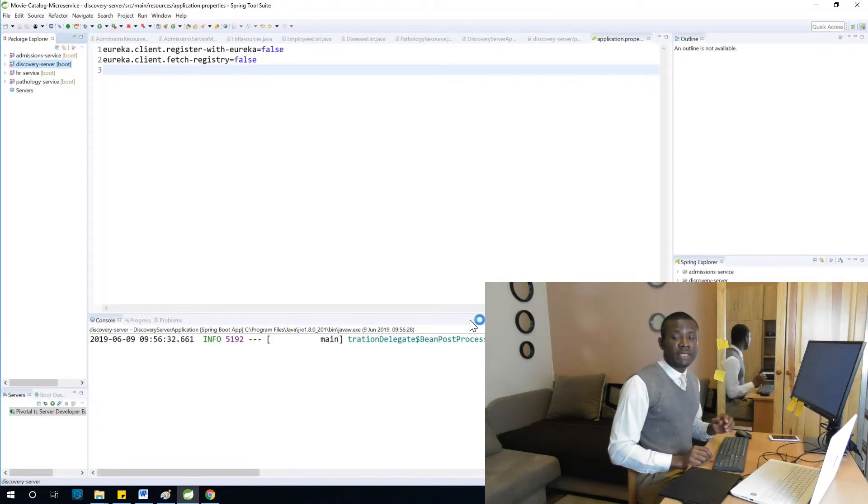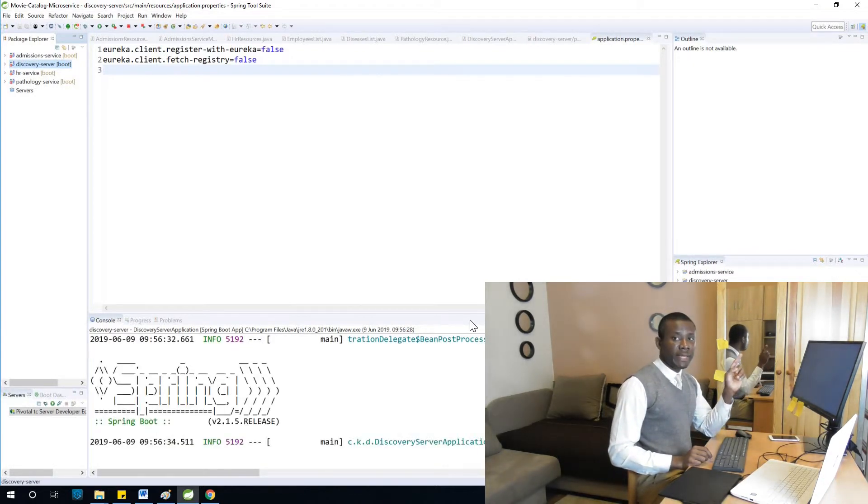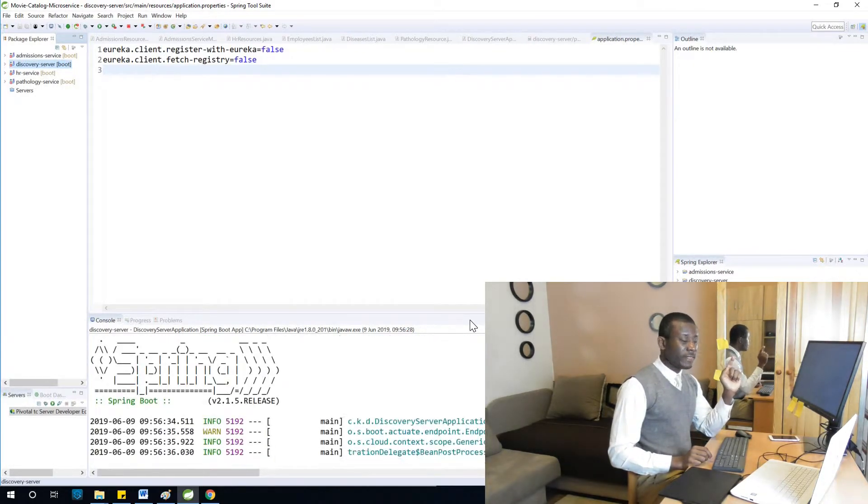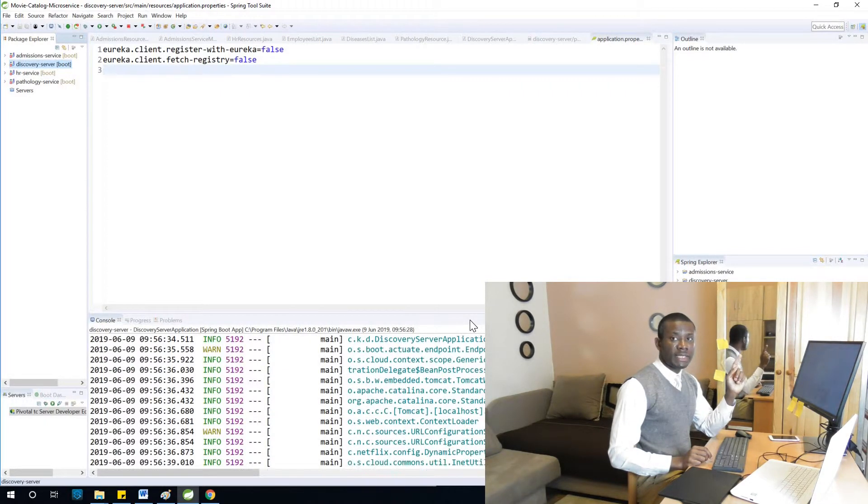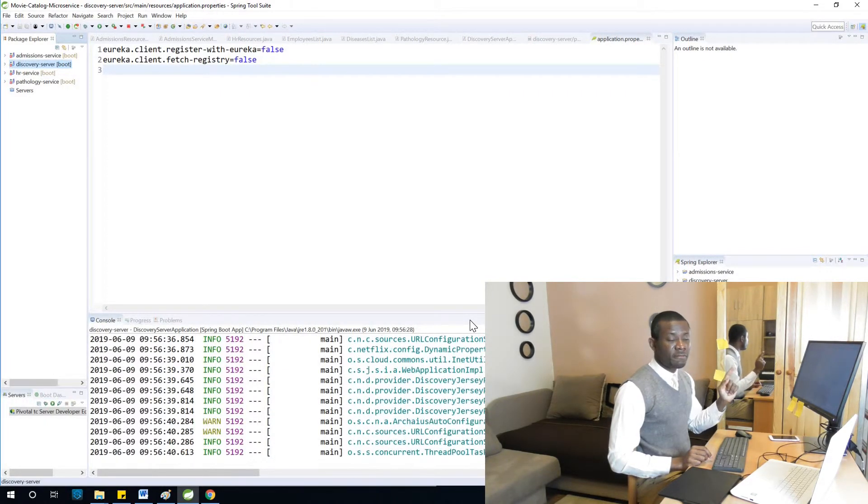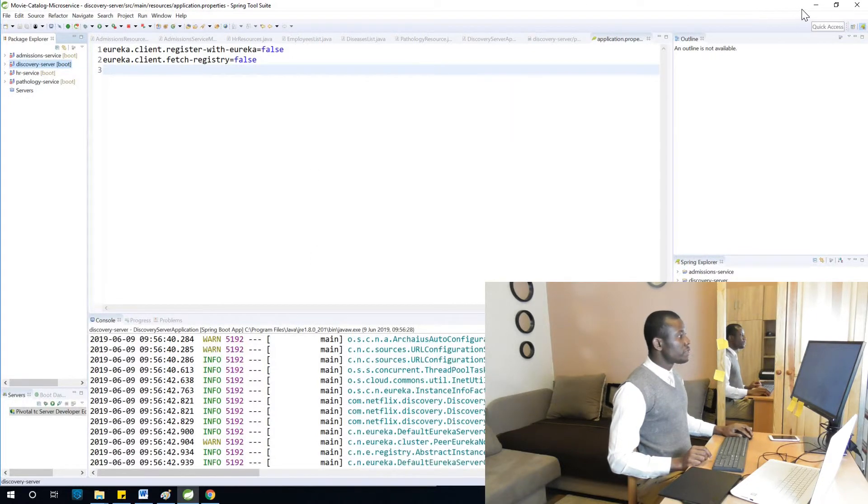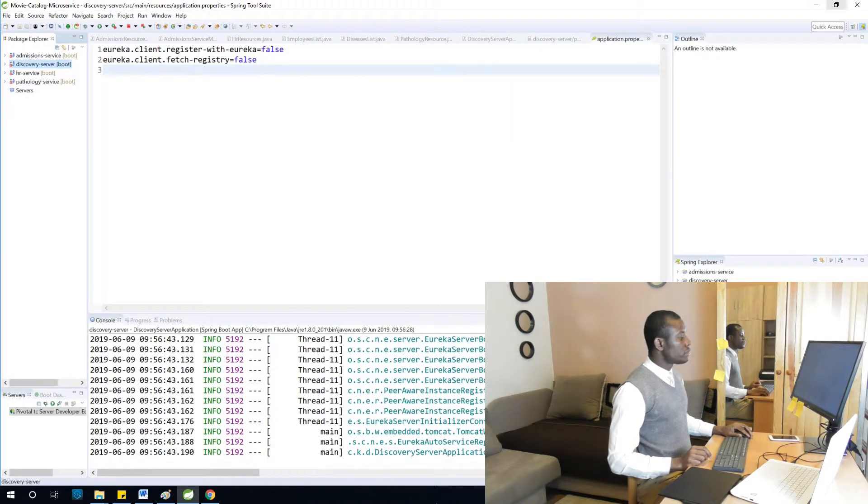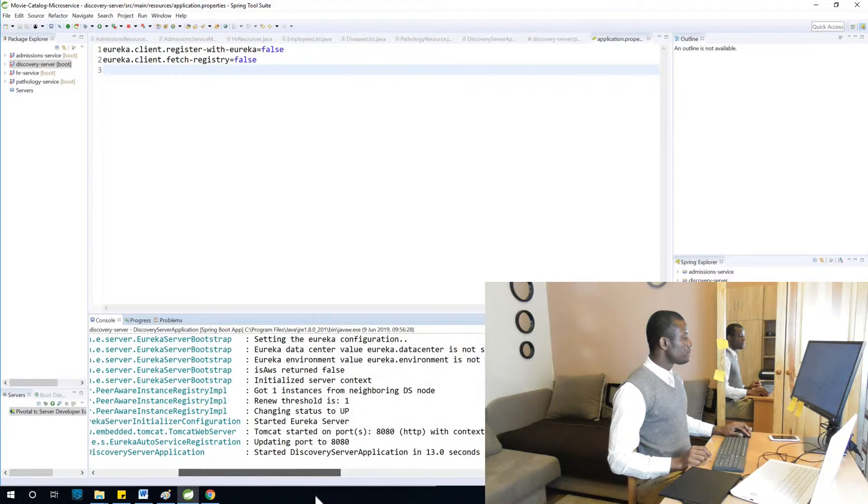One thing I want you to take note of: take note of the port where Eureka server is going to run. It has a default port where it runs, and I want you to take note of that default port.